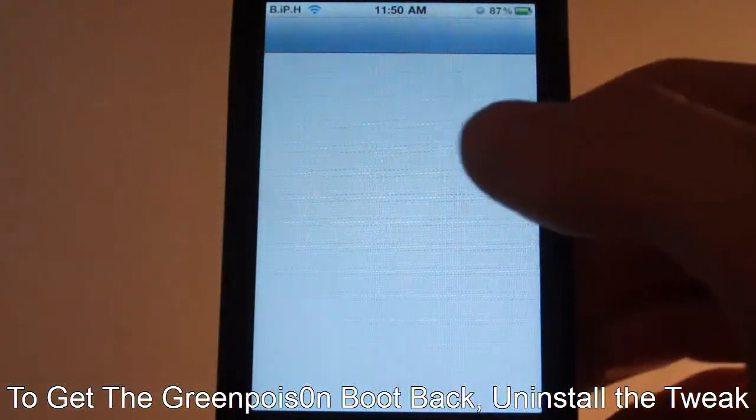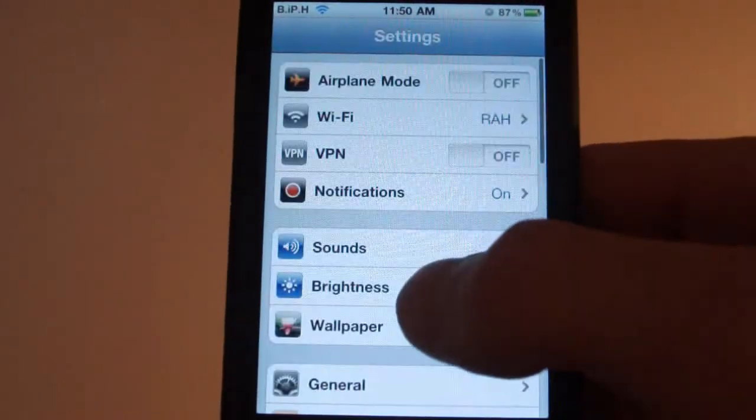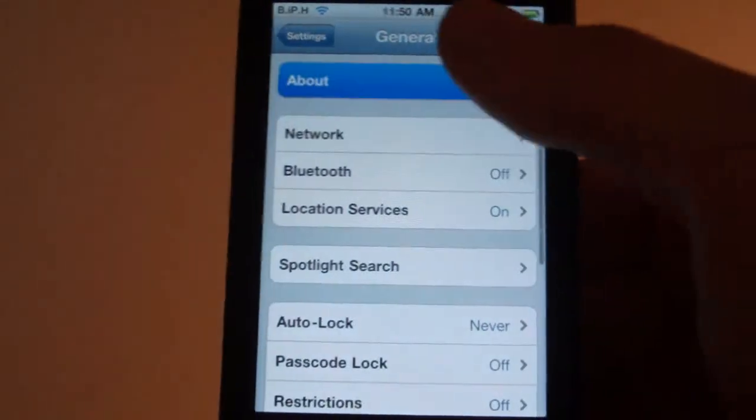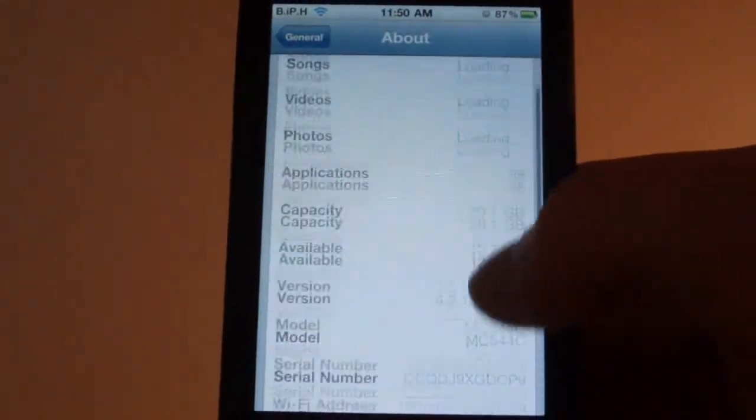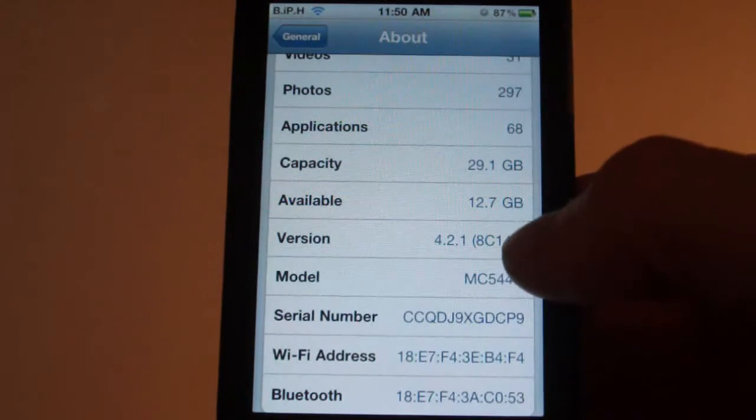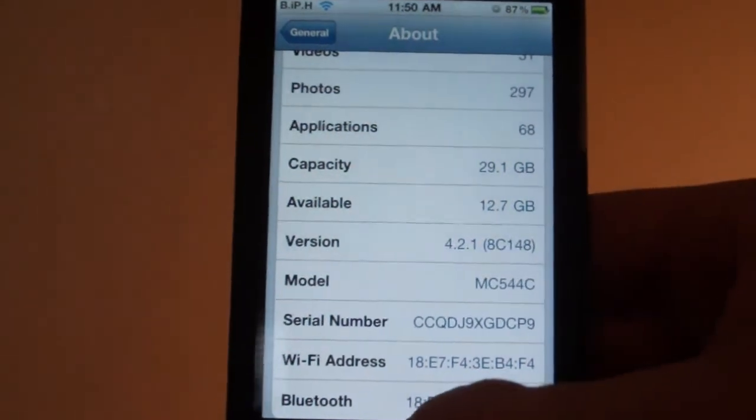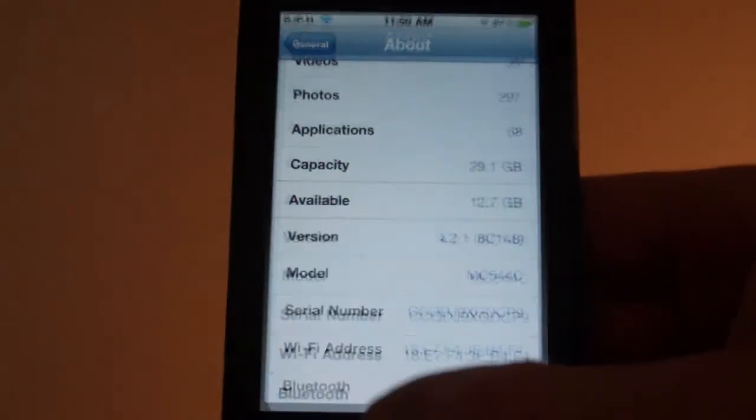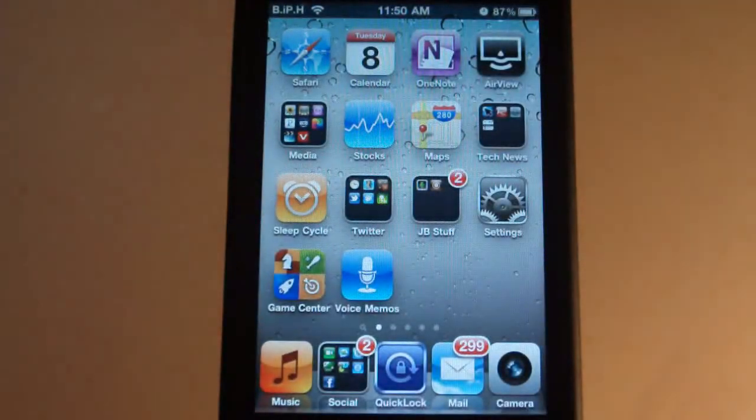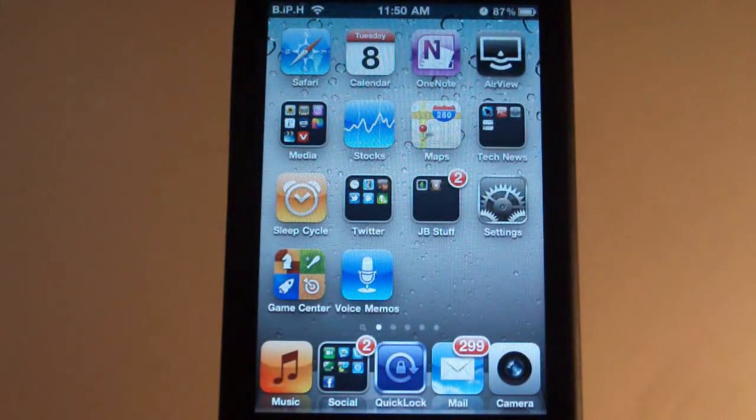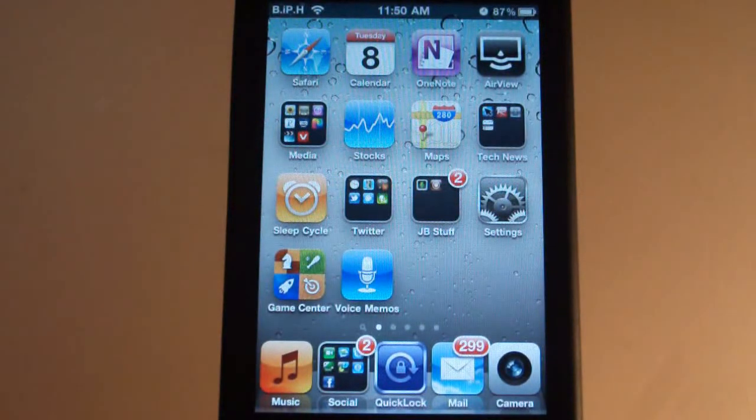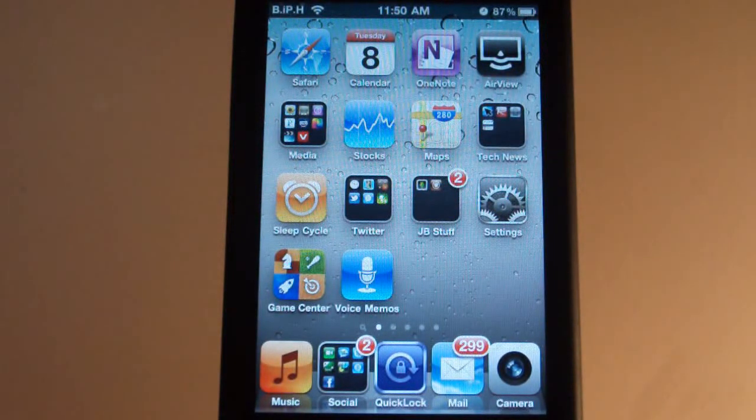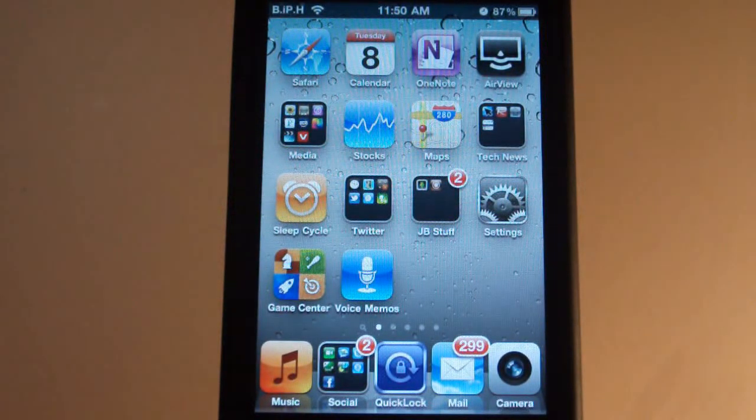And to prove that I am on 4.2.1, General, About, 4.2 right there. So I hope you liked this quick little video and this has been Brad's iPod help. Follow me on Twitter at Brad's iPod help for the latest in tech news.